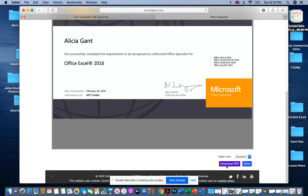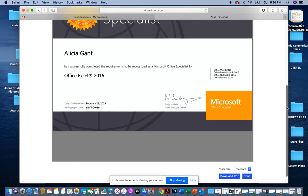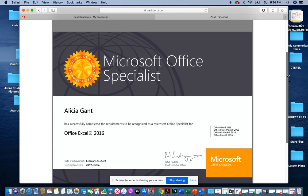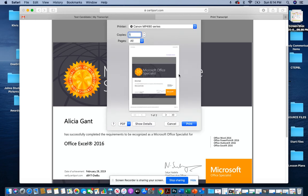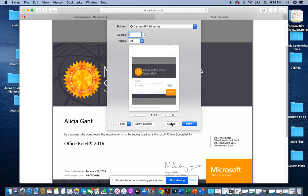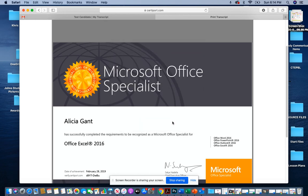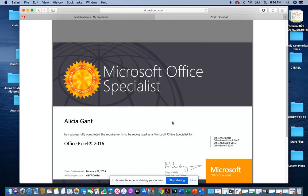Or depending on your computer, you can press command and P if you have a Mac to print or you can press control P on a PC to print.